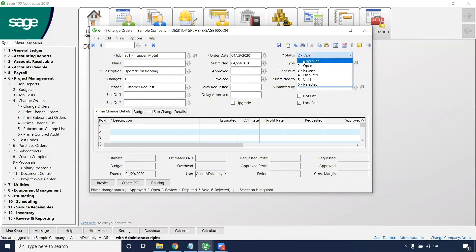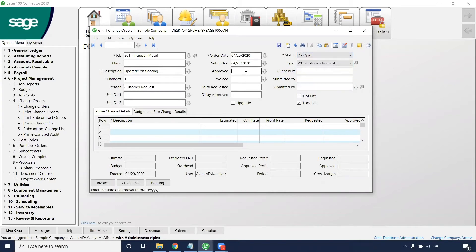Once you change this to the approved status, the date that you approved it on will pre-populate in this box.